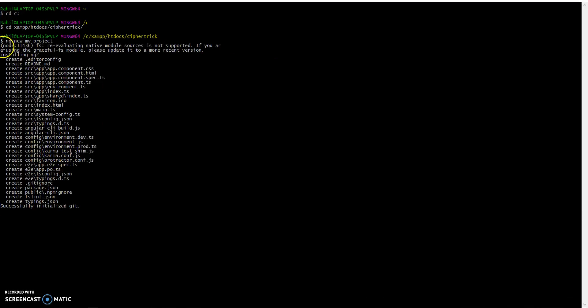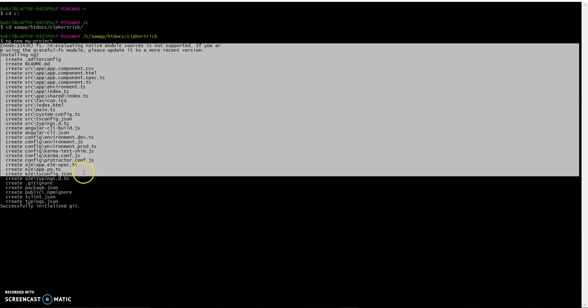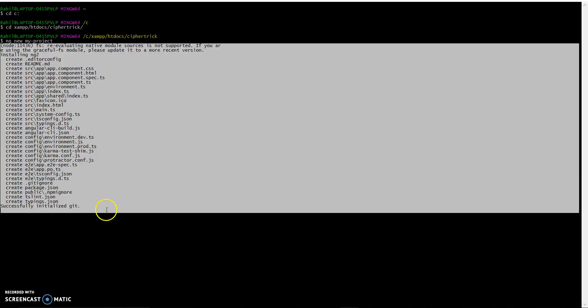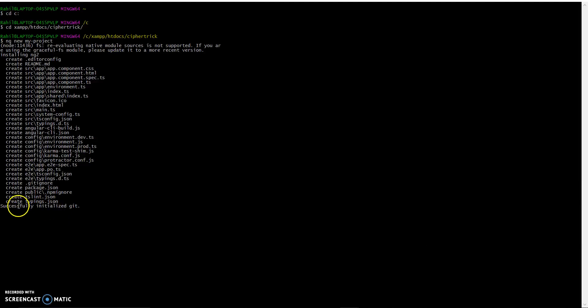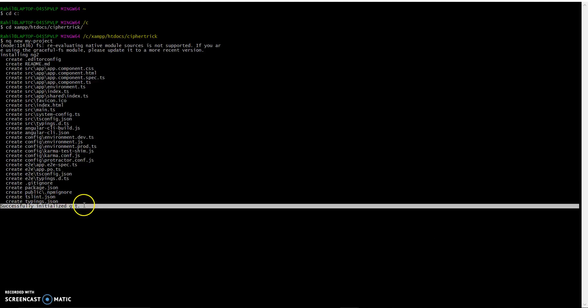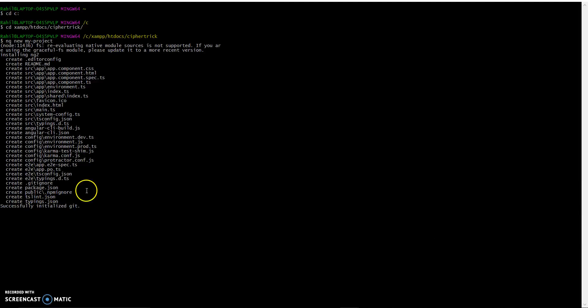This thing takes quite a while to get installed. It says it has also initialized git for us, but now what it's doing is installing the npm dependencies and also installing typings, etc.